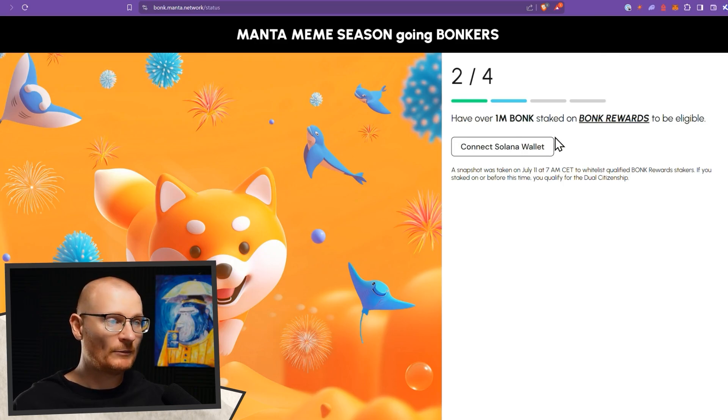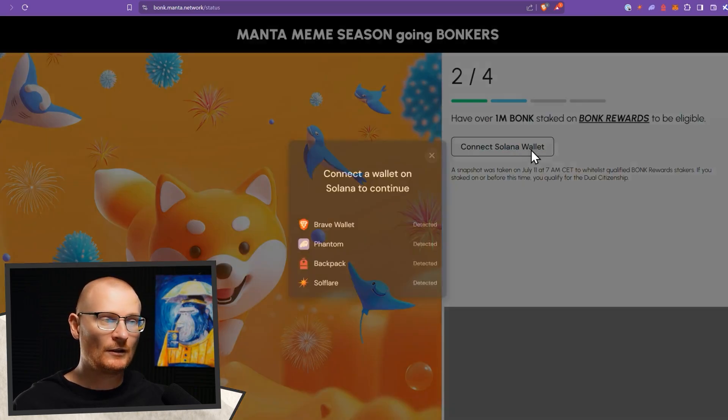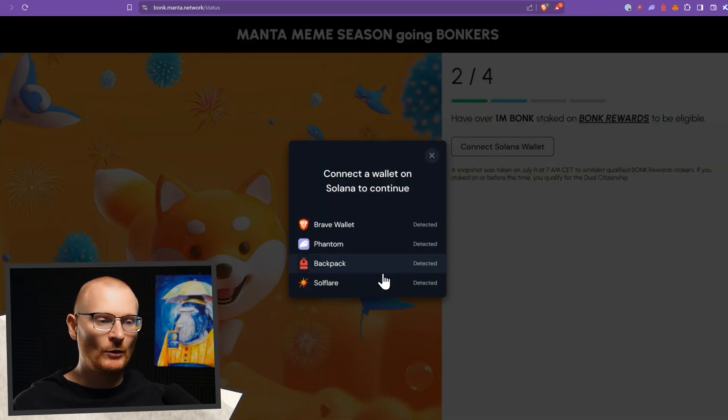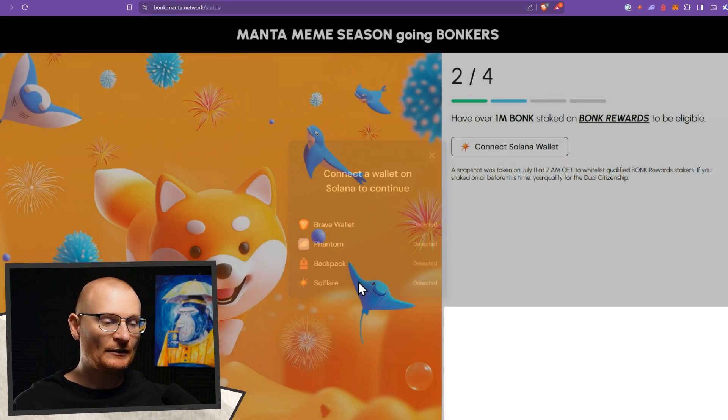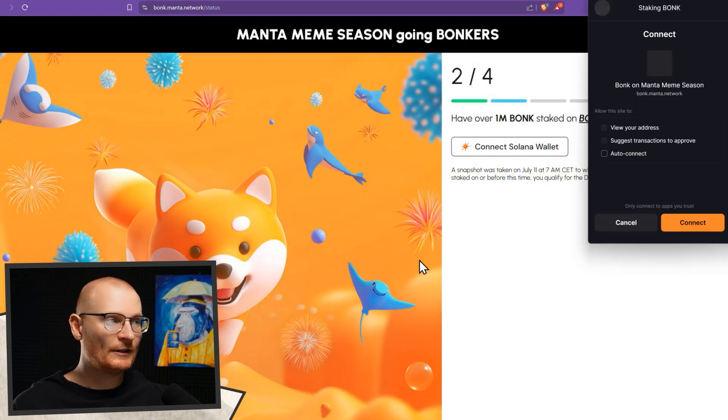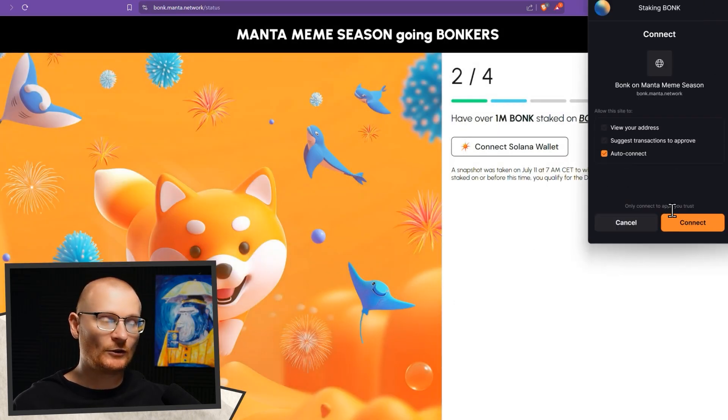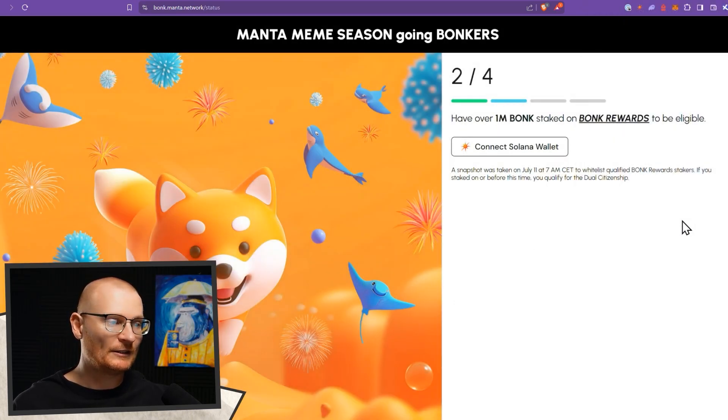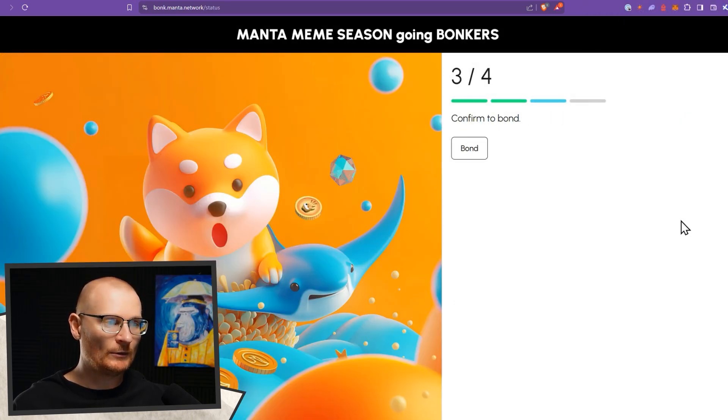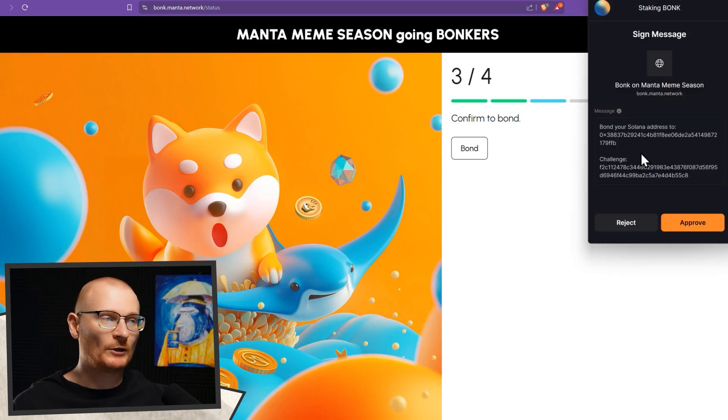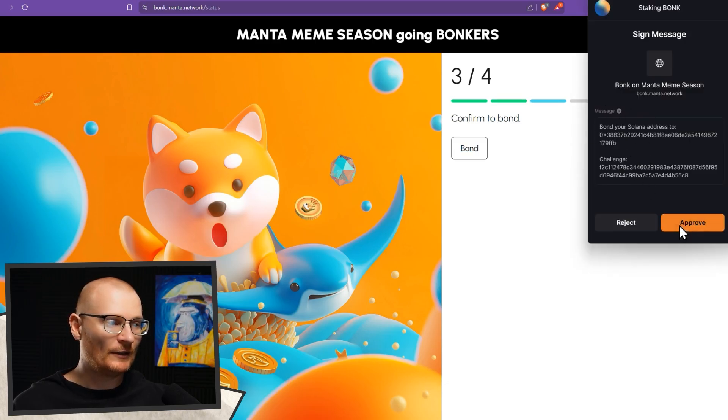Now the next step. We have to have over 1 million bonk staked. We do, but we of course have to connect the right wallet. So staking bonk. We can turn on auto-connect. Not necessary though, but we will. Then we confirm to bond. So we're going to bond our Solana address to this one and then approve.